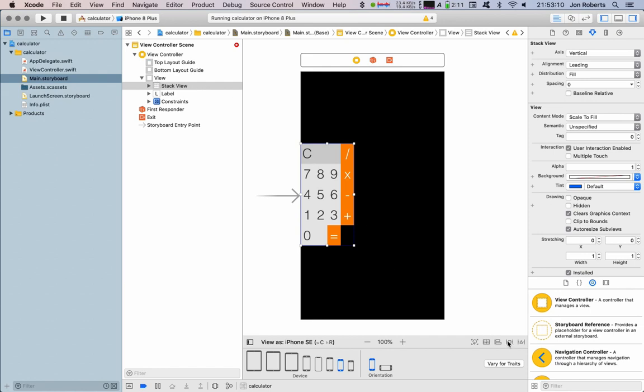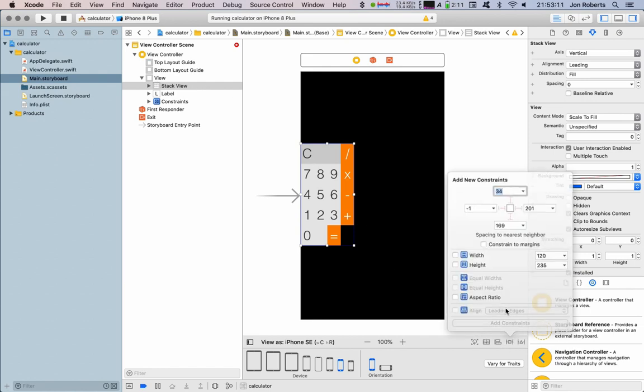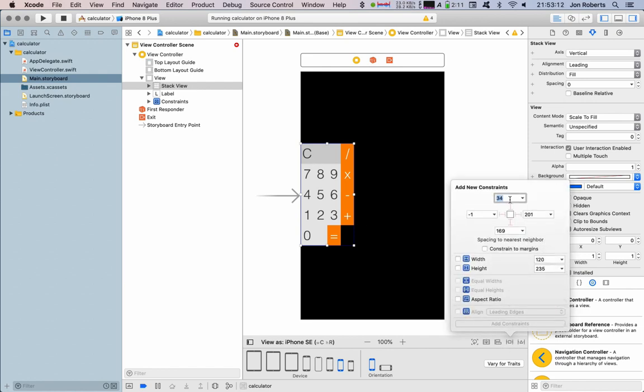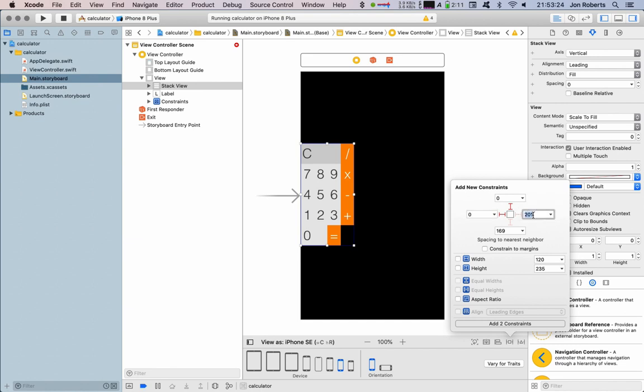Now this stack view I'm actually going to constrain. I'm going to say I want it zero from the nearest neighbor, which is our label there. I want it zero and I want it zero.